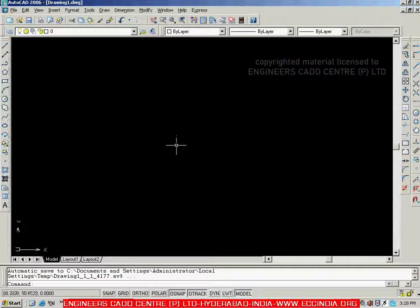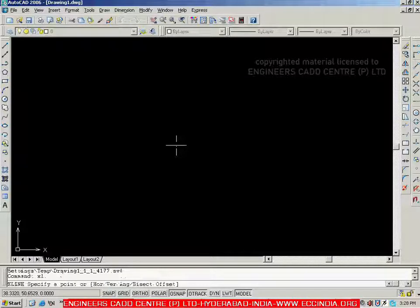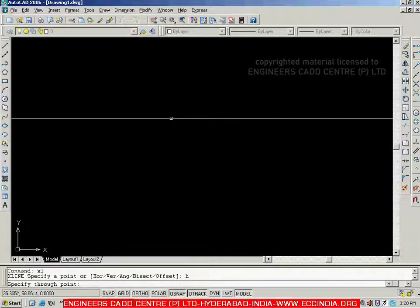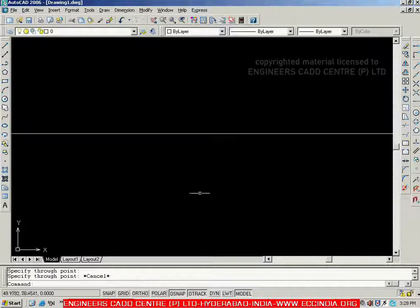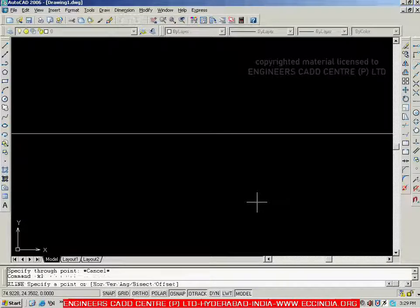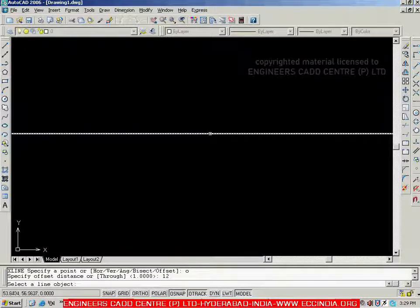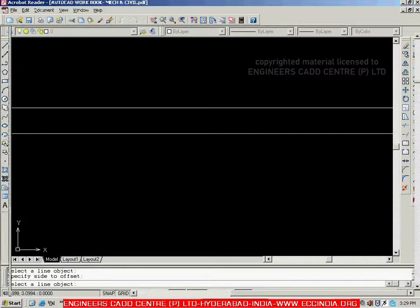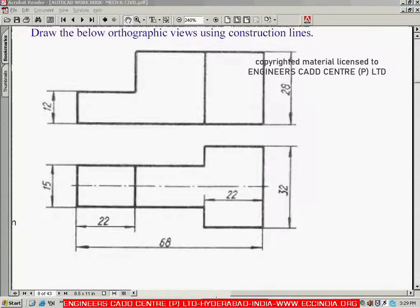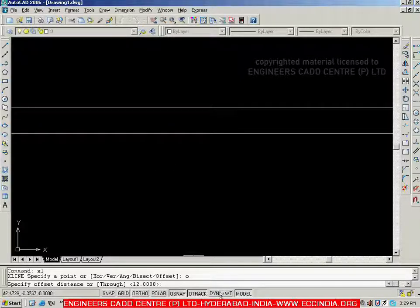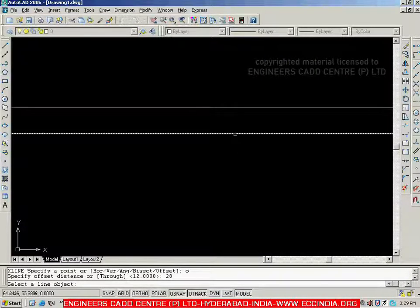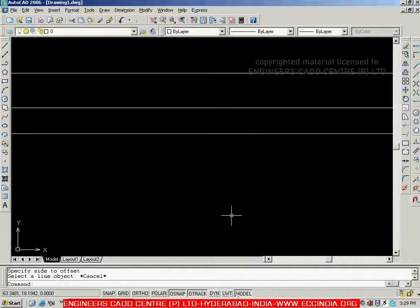Let me go with the construction line command. First I want horizontal — going with H Enter and placing one horizontal line, then Escape. For the second horizontal line at distance twelve, I use the offset method: XL, offset O Enter, offset distance twelve, then select the line and specify the direction. Similarly for the third line: XL, offset O Enter, offset distance twenty-eight, selecting the same bottom line and specifying the direction upward. With this, the three horizontal lines are complete.